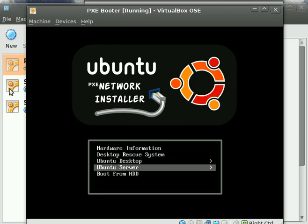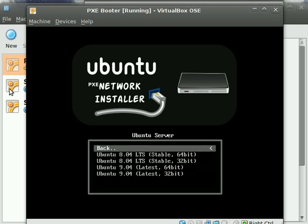After that, we have the Ubuntu Server. Here we have both 64- and 32-bit clients of the long-term support, as well as the latest Jaunty distributions.